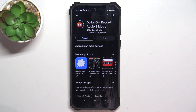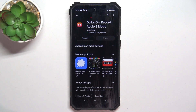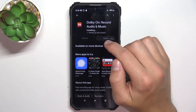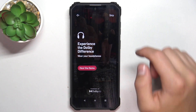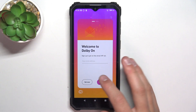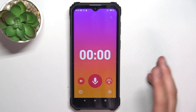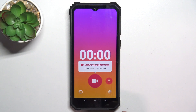Once the installation has succeeded, open the app. You can sign up if you want, but I'm just going to skip that for now.